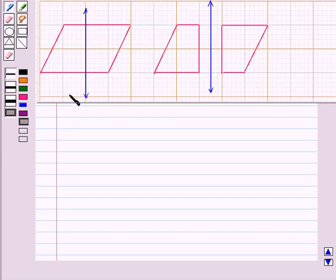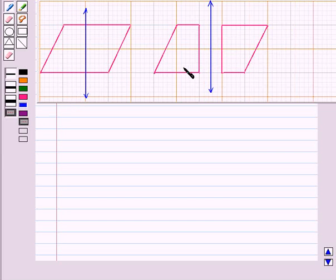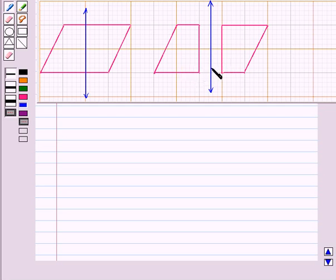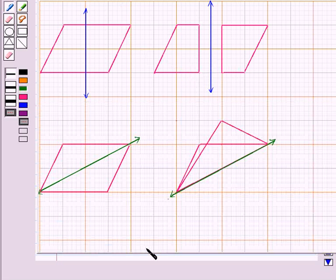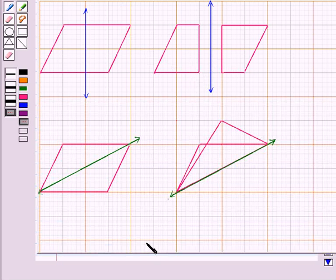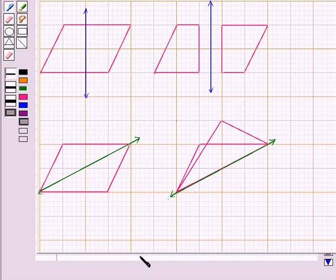When we fold it from center, we have two quadrilaterals formed and none is the reflection of the other. The two parts do not overlap each other exactly. Similarly, if we fold it from center or diagonally, then also both parts are different.